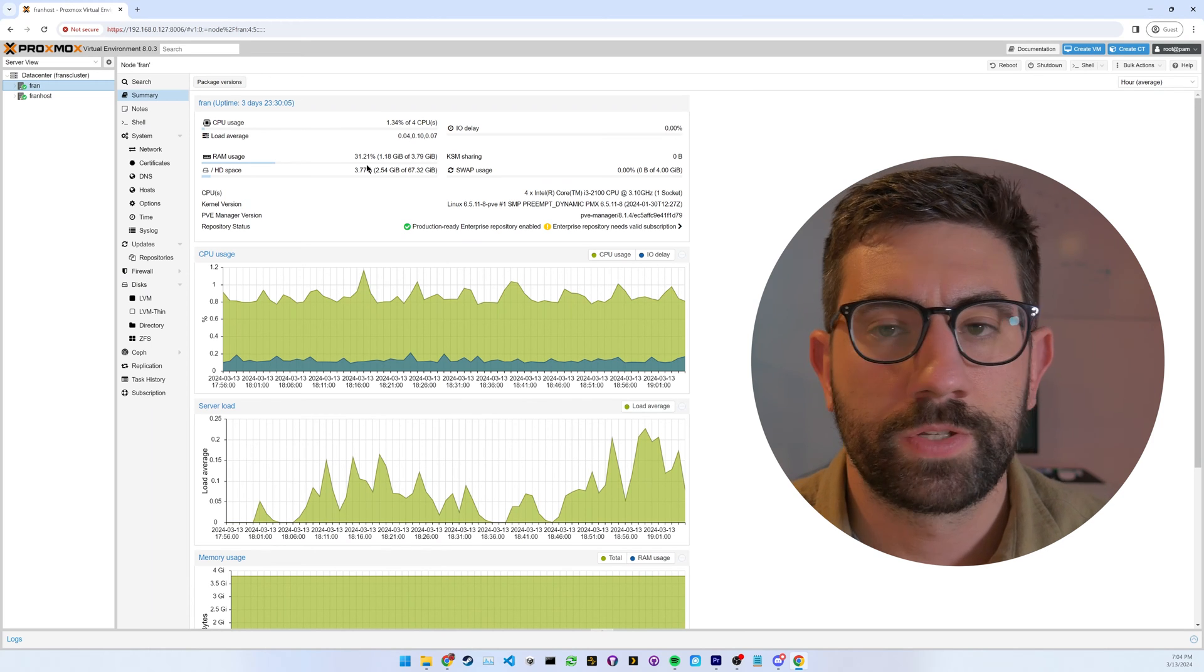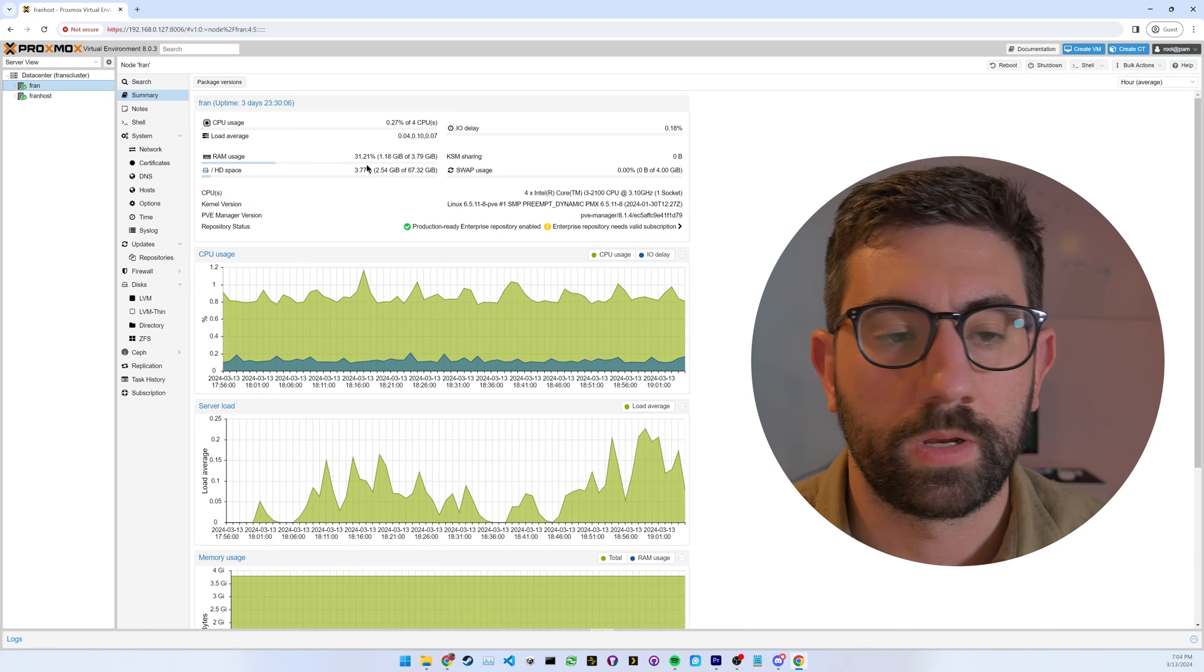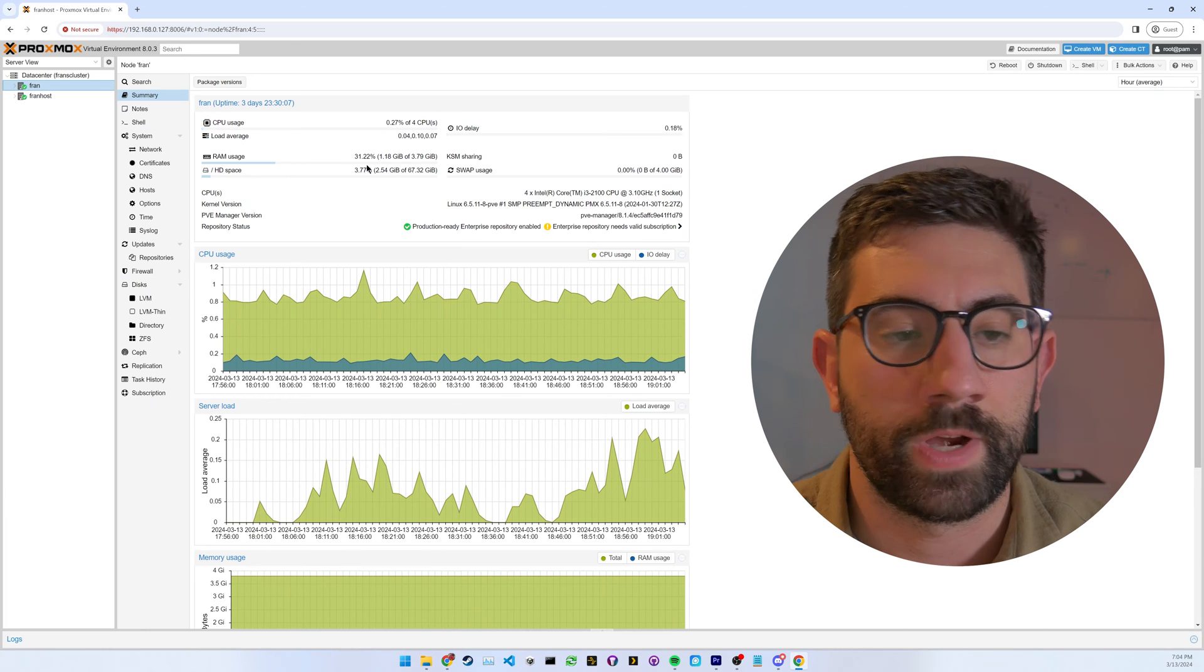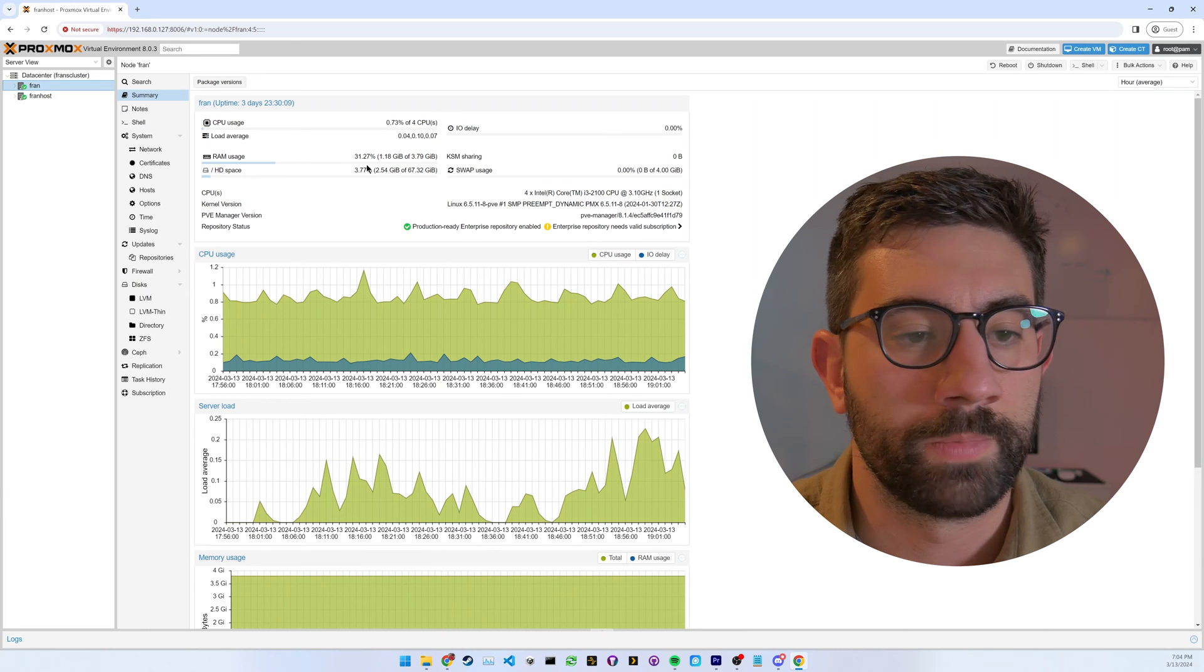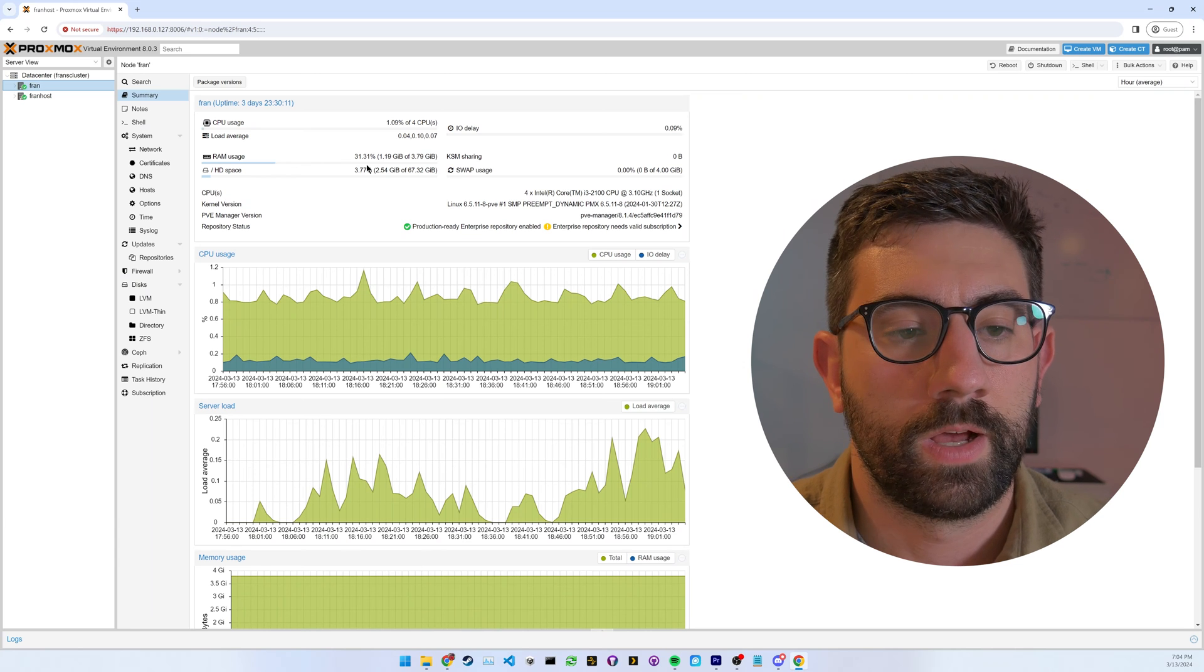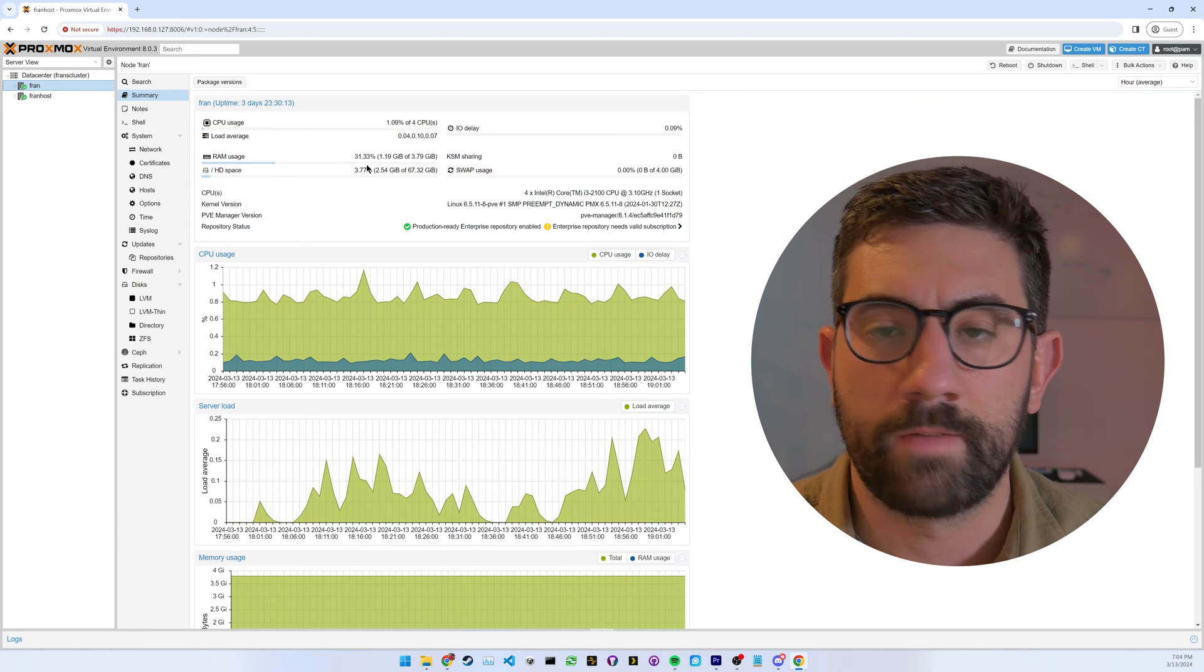But yeah, if you're interested, just keep watching. I just wanted to provide a quick update video and kind of just demonstrate and document what I'm doing, upgrading the RAM. So yeah, let's just dive right in.